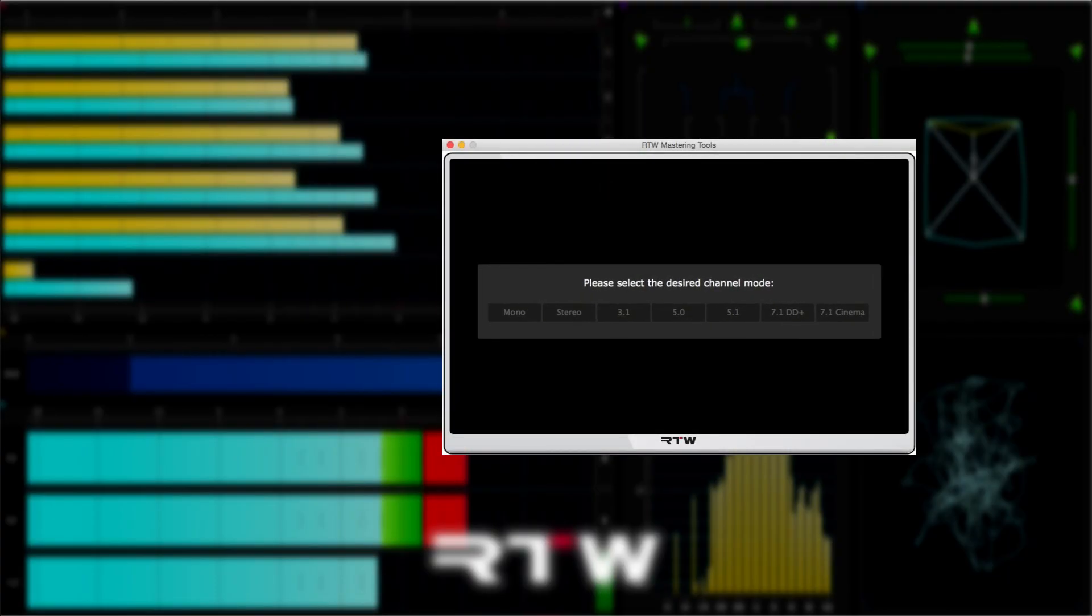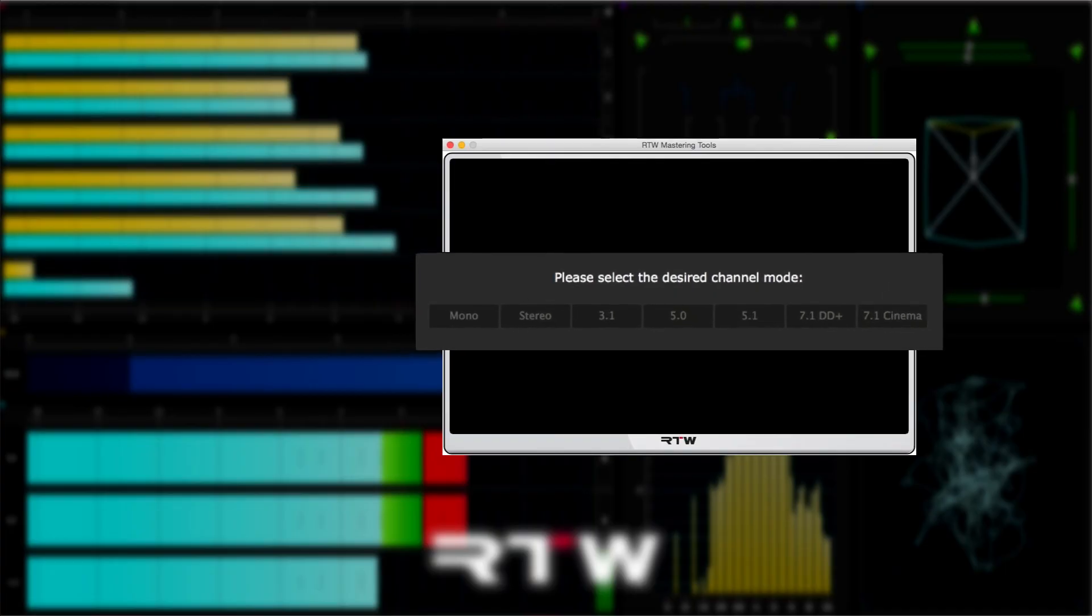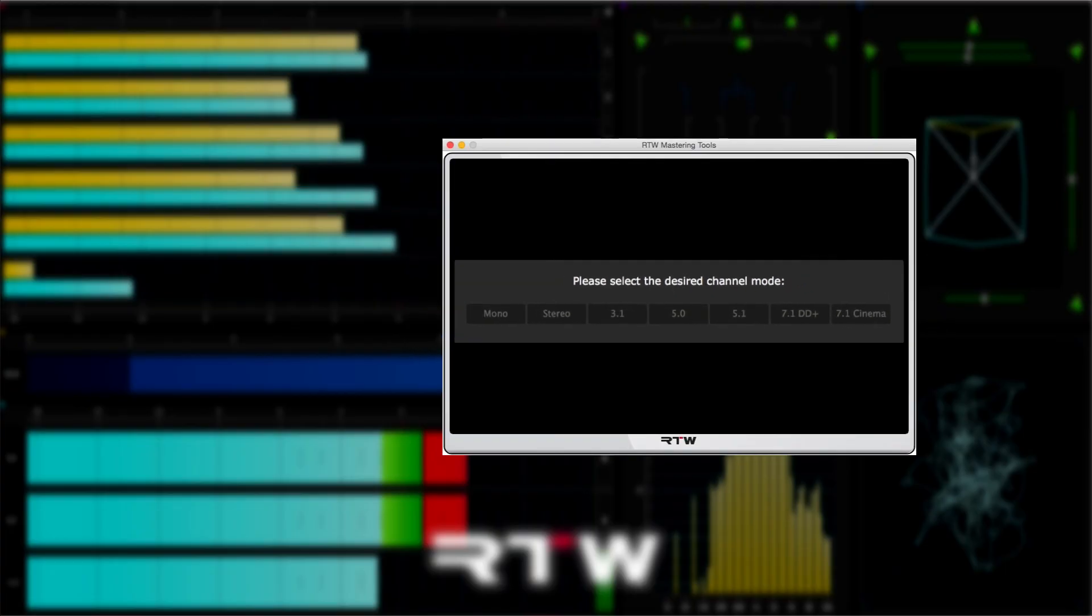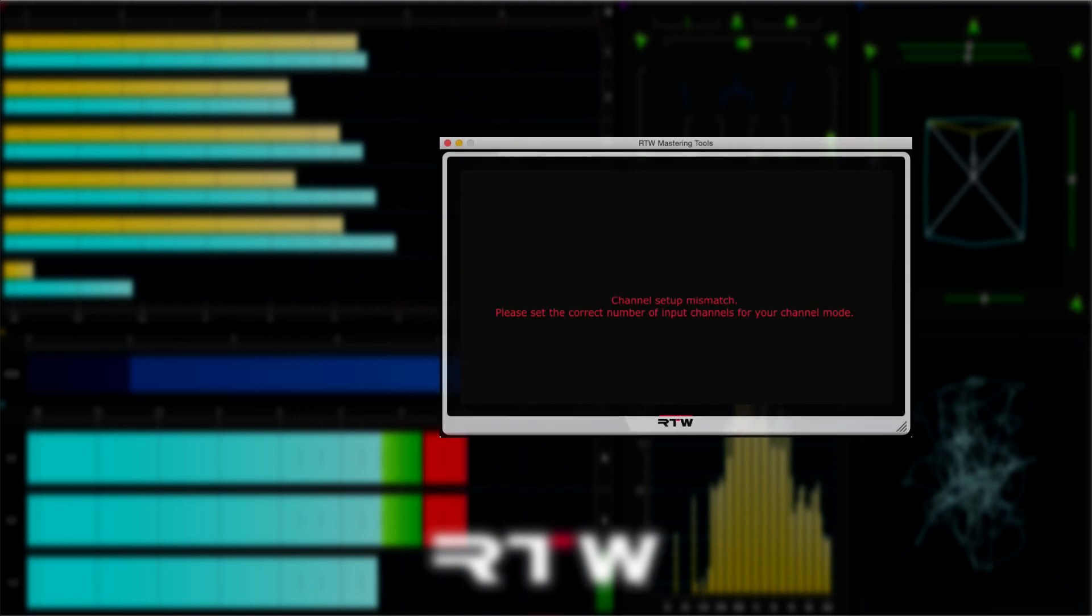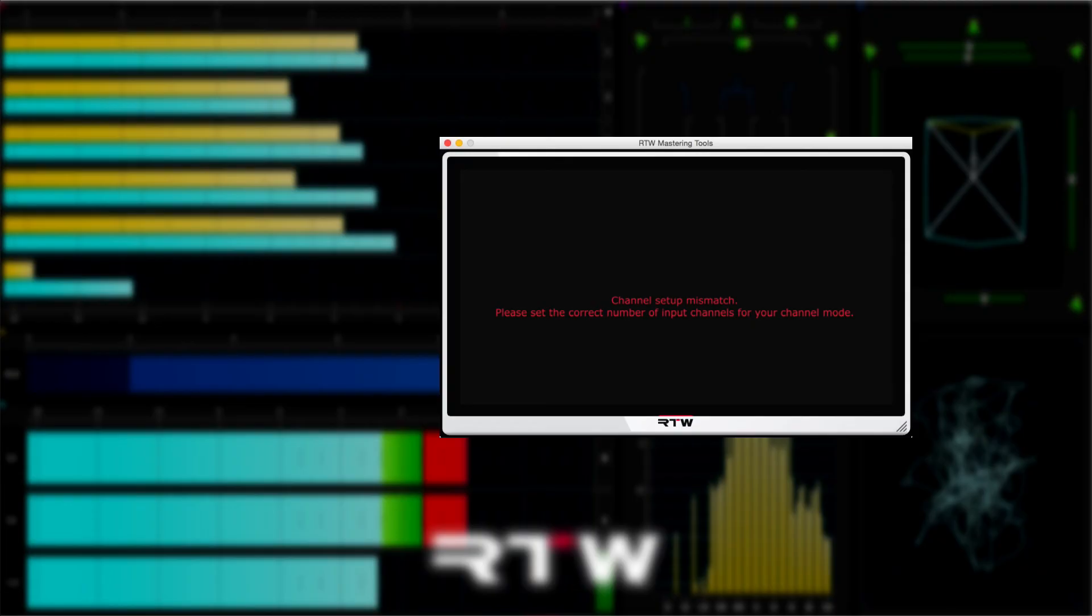Select the desired channel configuration from mono through to 7.1. Because one input channel is activated when the application starts up, you'll almost certainly get this window come up, as the number of active channels will be different to your chosen channel mode. So you'll get this message telling you about the channel setup mismatch and asking you to correct the number of input channels to match your channel mode.